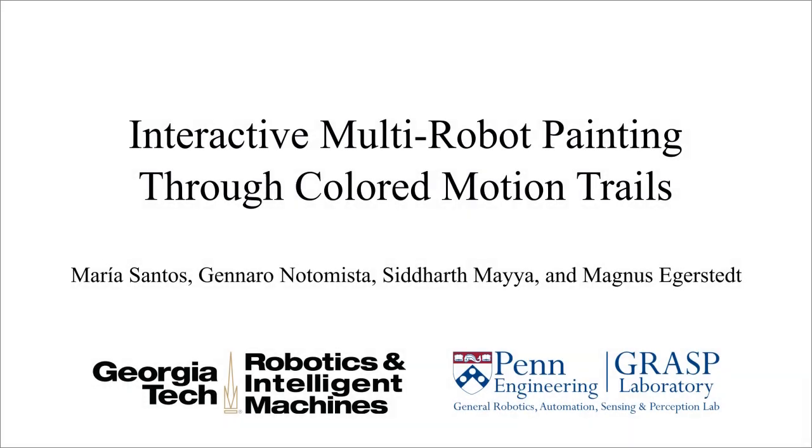Hi, I'm Maria Santos and in this video I will present the work done in collaboration with researchers at the Georgia Institute of Technology and the University of Pennsylvania on interactive multi-robot painting through color motion trails.